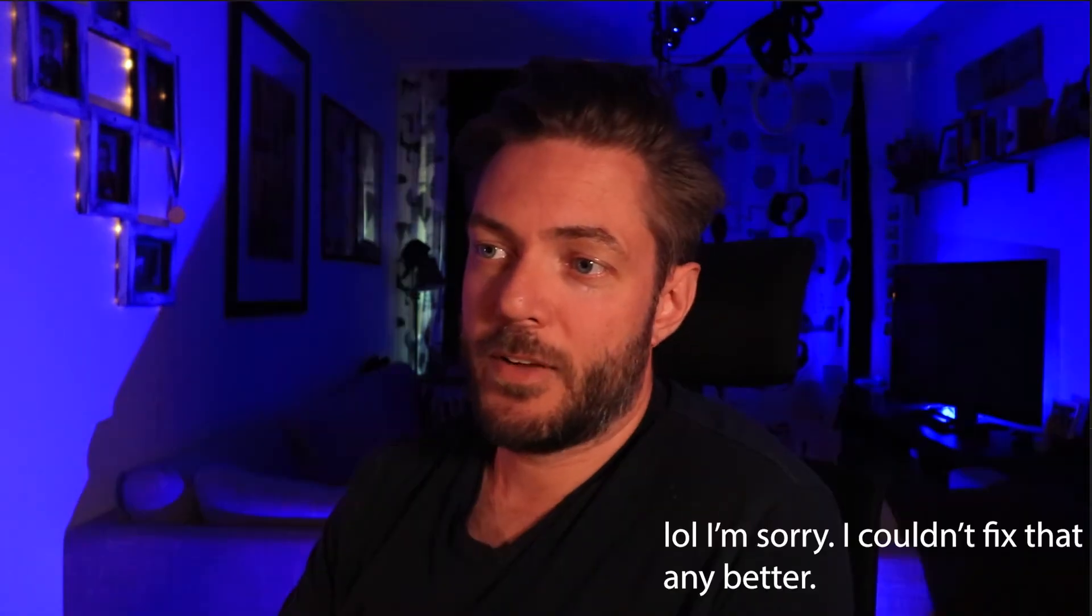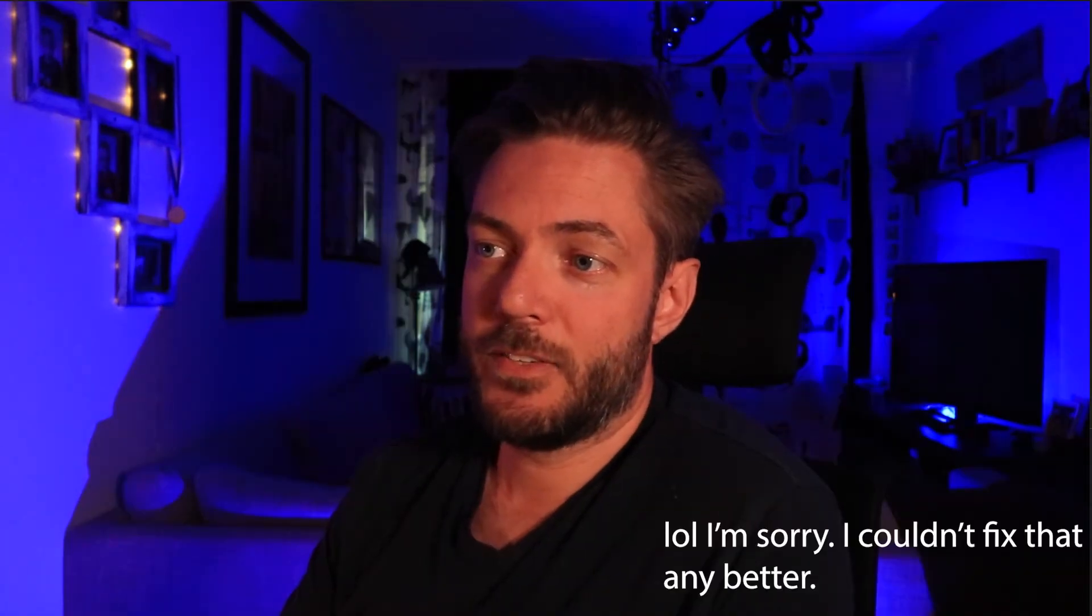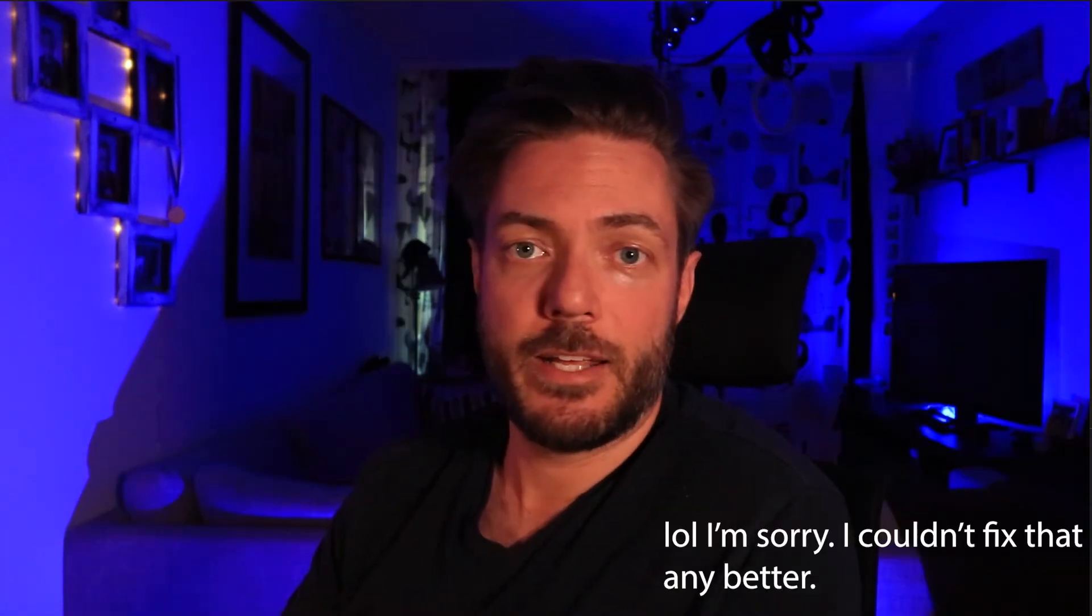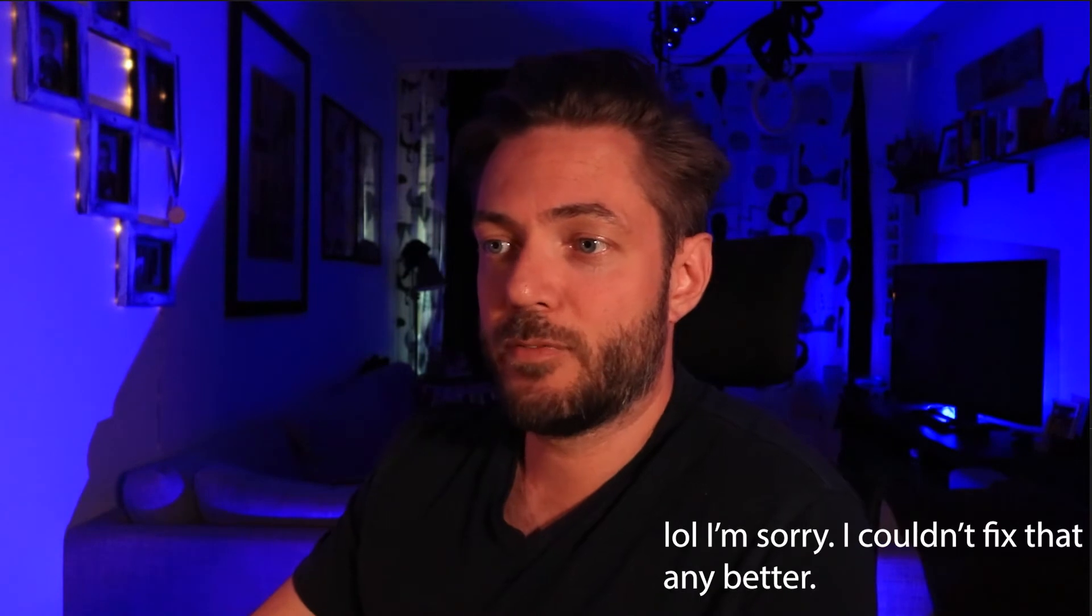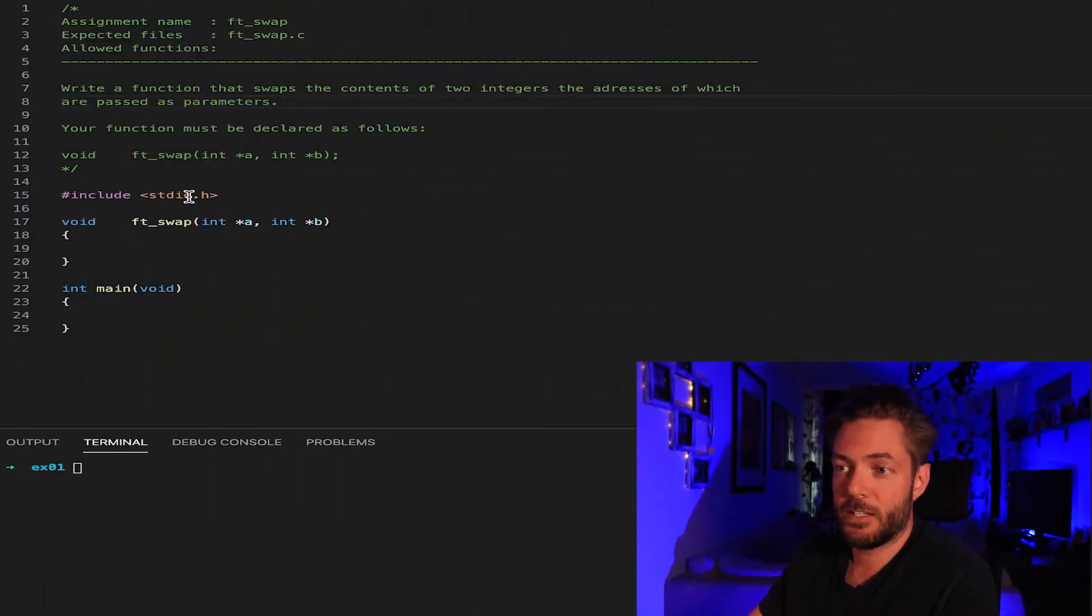Welcome back to another glorious video. Today we are continuing with the EX01 exam questions and this video is the FT swap. I've taken the liberty of adding STDIO.H because we are going to use printf for testing.